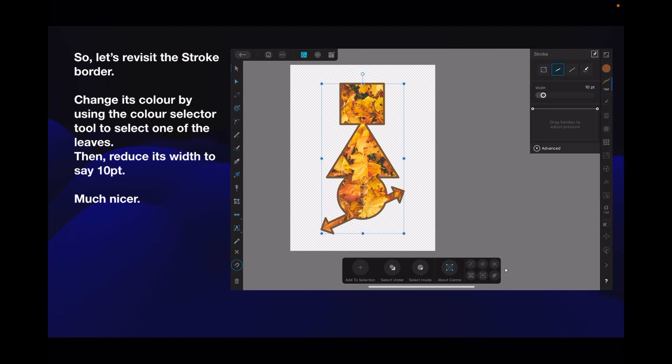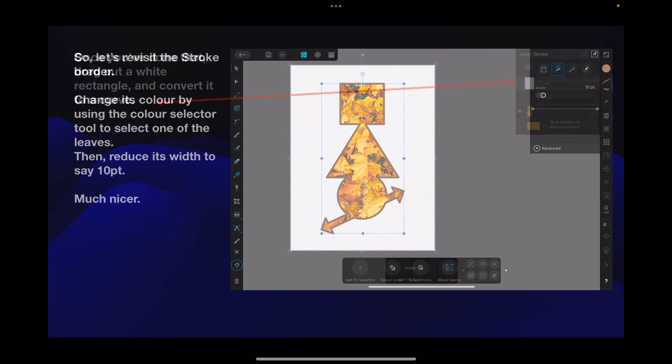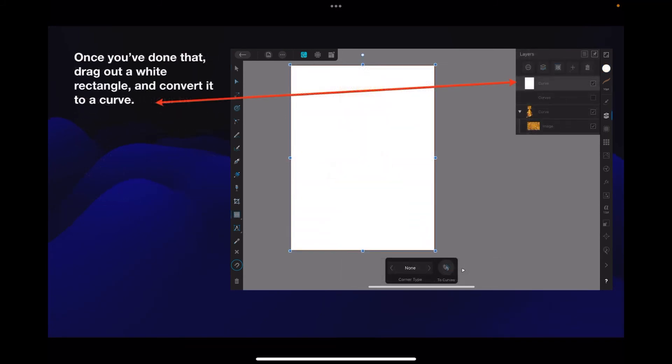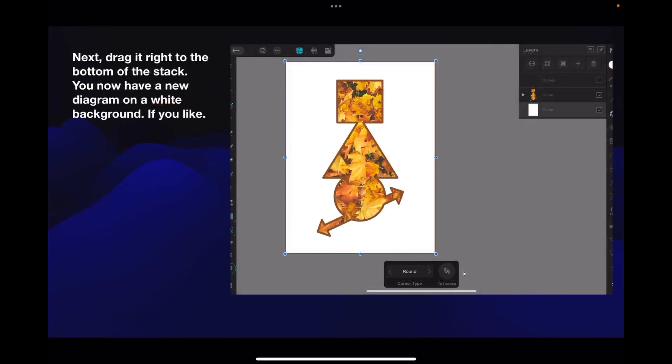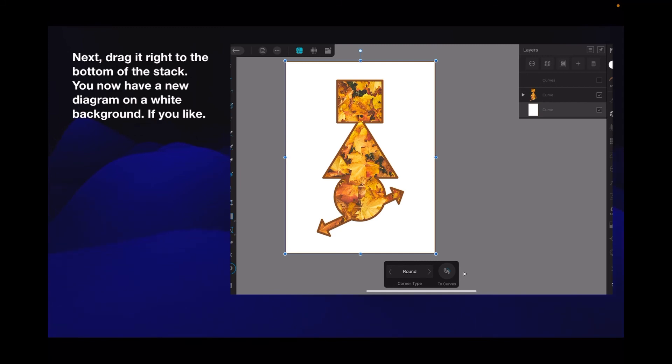Once you've done that, drag out a white rectangle - it'll sit on the top. Convert it to a curve and drag it right to the bottom of the stack. You now have a new diagram on a white background. Before we finish that, I collapsed that group so that the white rectangle sits below the group. If you don't collapse the group, you might find it sitting in the group and it obviously doesn't work. So collapse the group with the leaves in it and put your white layer below it, and that's that.